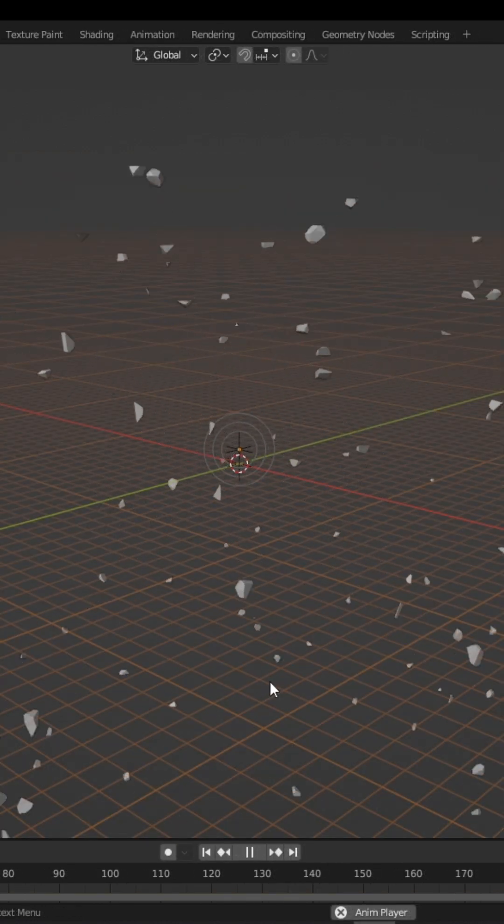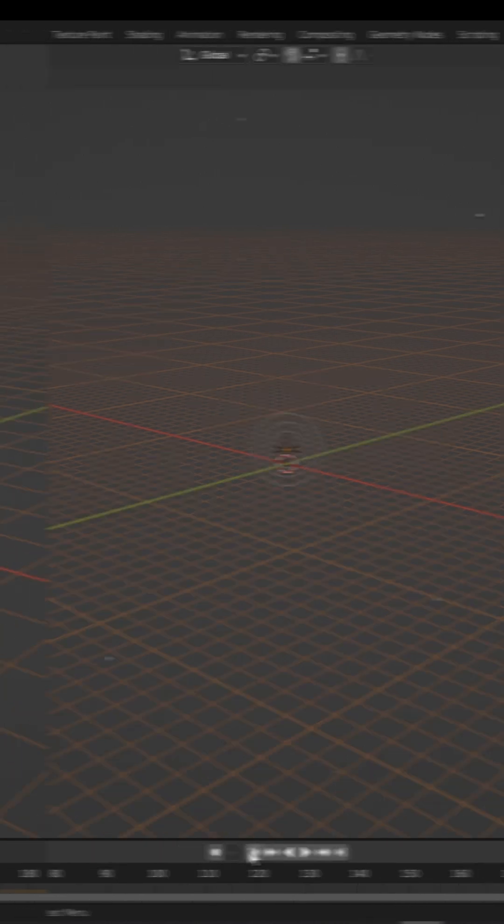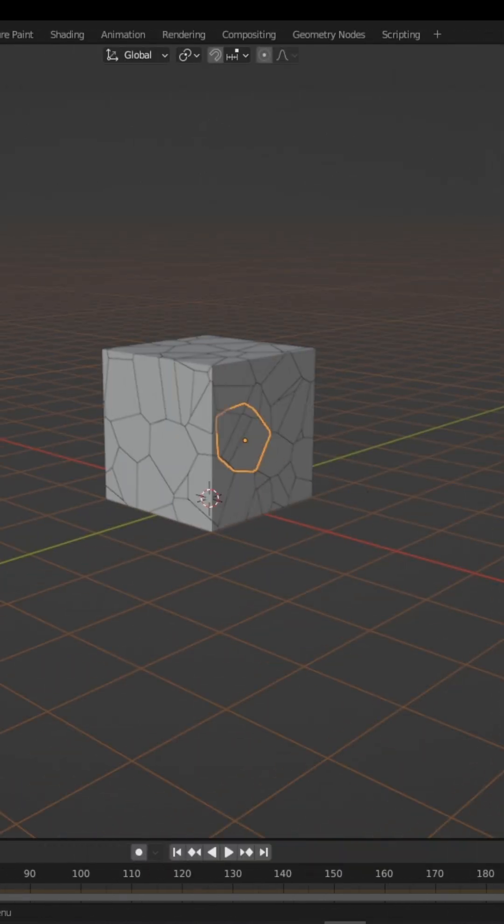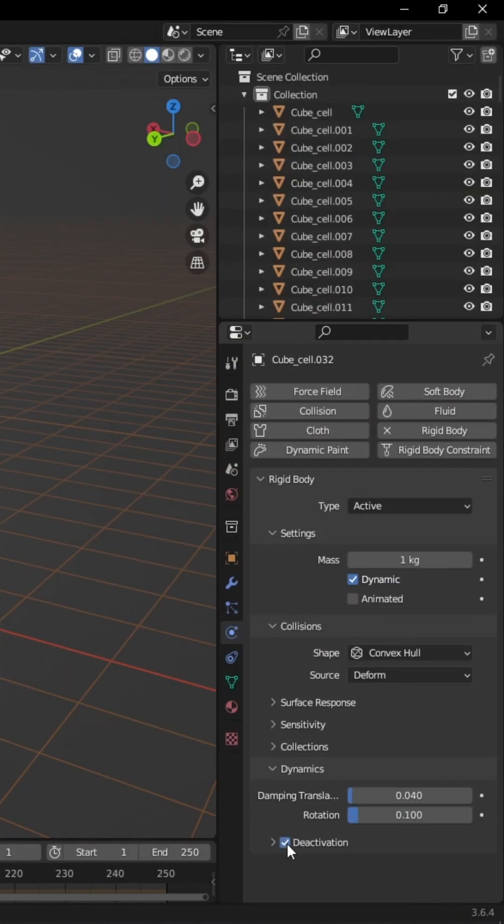For explosions, repeat the same setup process. Select one fracture in the properties, check Deactivation and Start Deactivated.